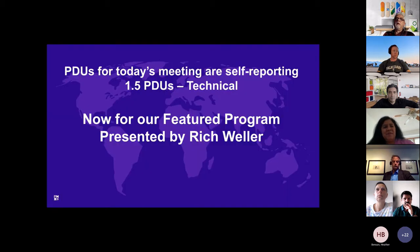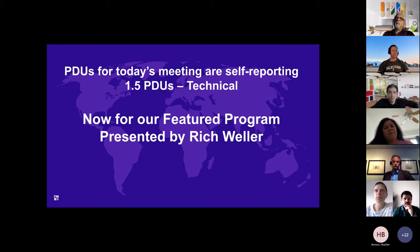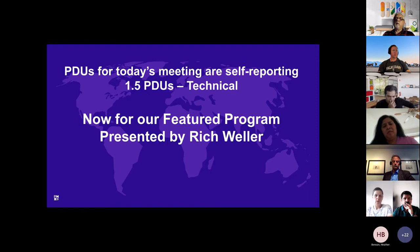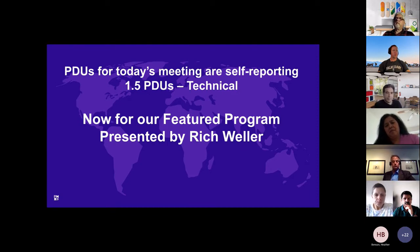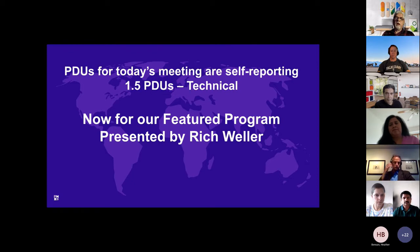Well, now for the time that you've been waiting for, we are going to introduce Rich Weller here. But before we do that, a little housekeeping. Today's session is classified as technical and you do get one and a half PDUs. Feel free to go out and self-report. And Rich, I'm going to let you steal the show now.